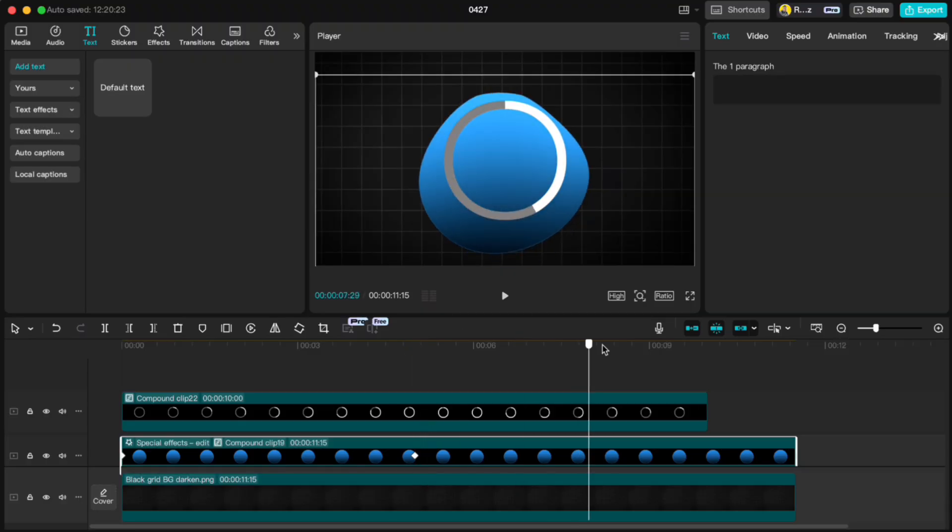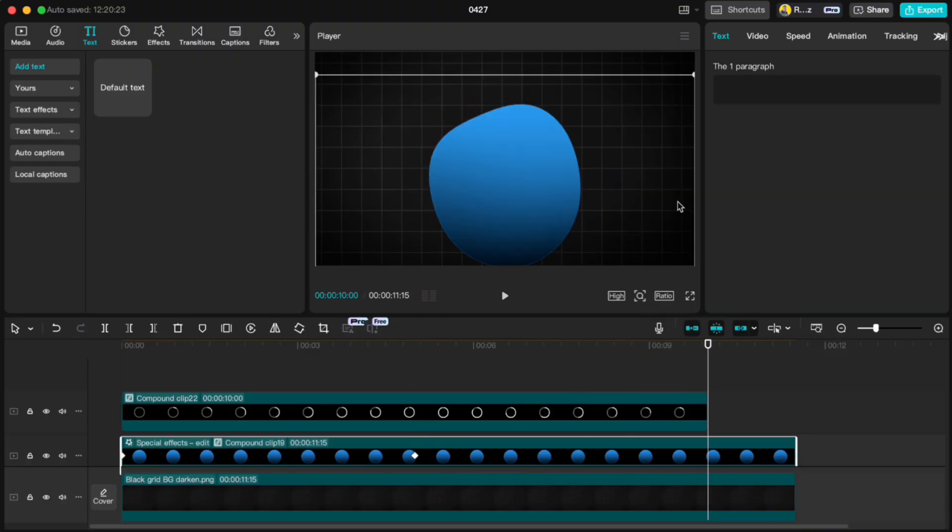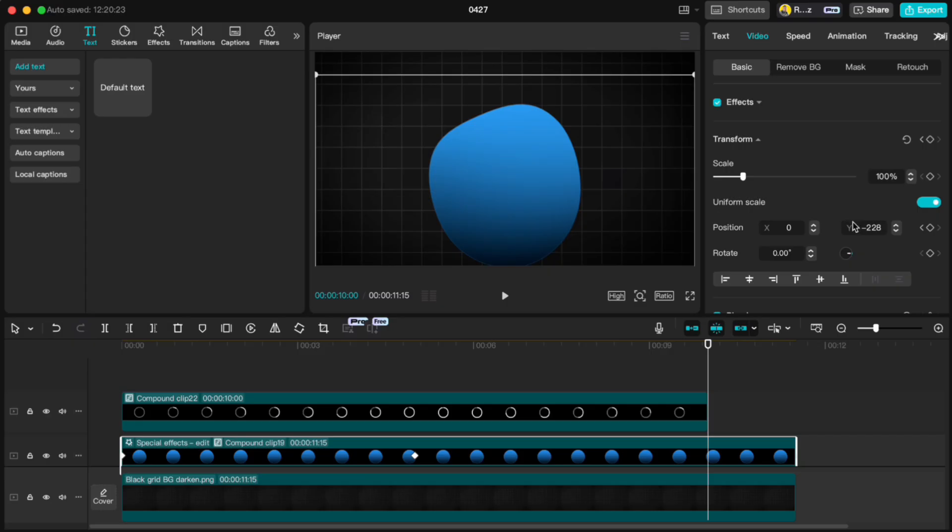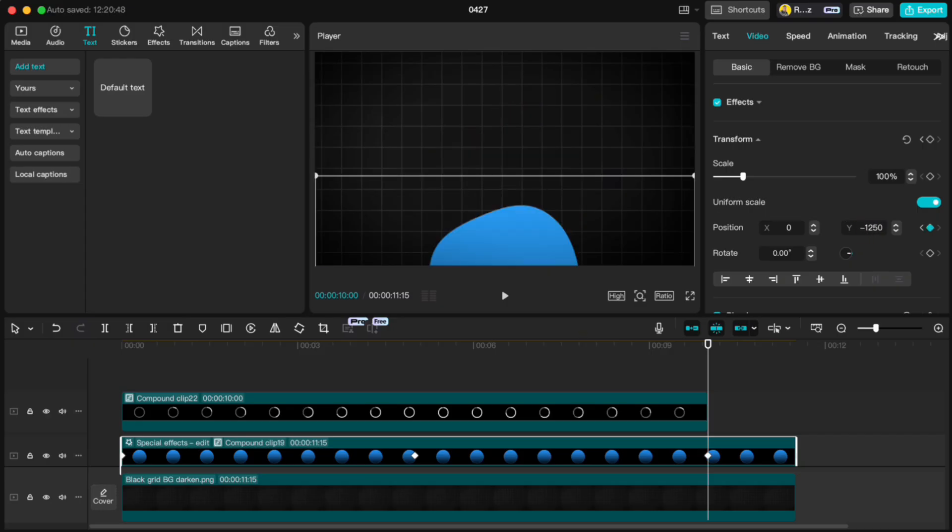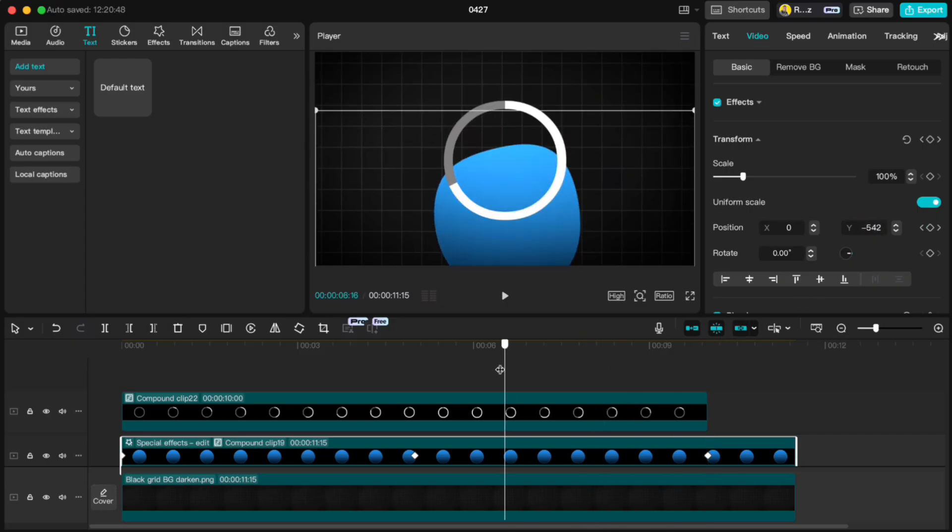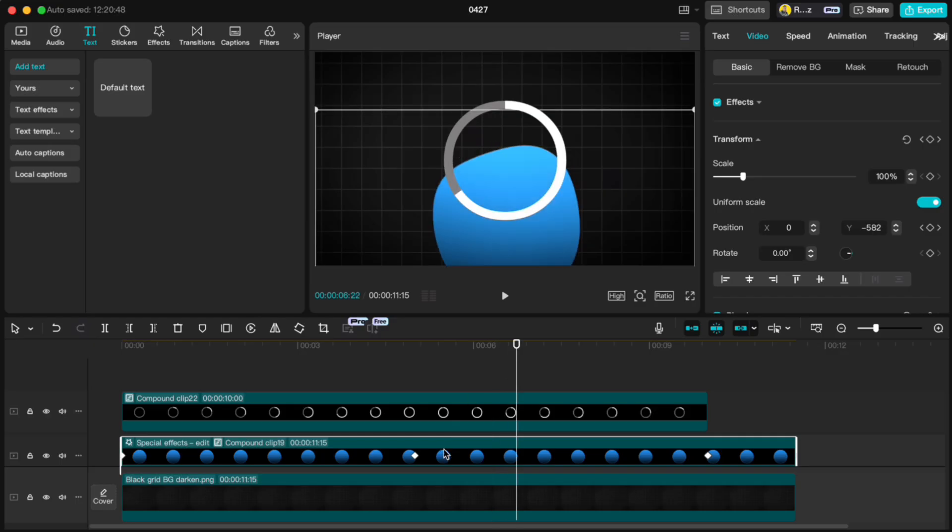At 10 seconds, set the Y value back to the one you memorized like minus 1250. Create another compound clip for the blue circle.